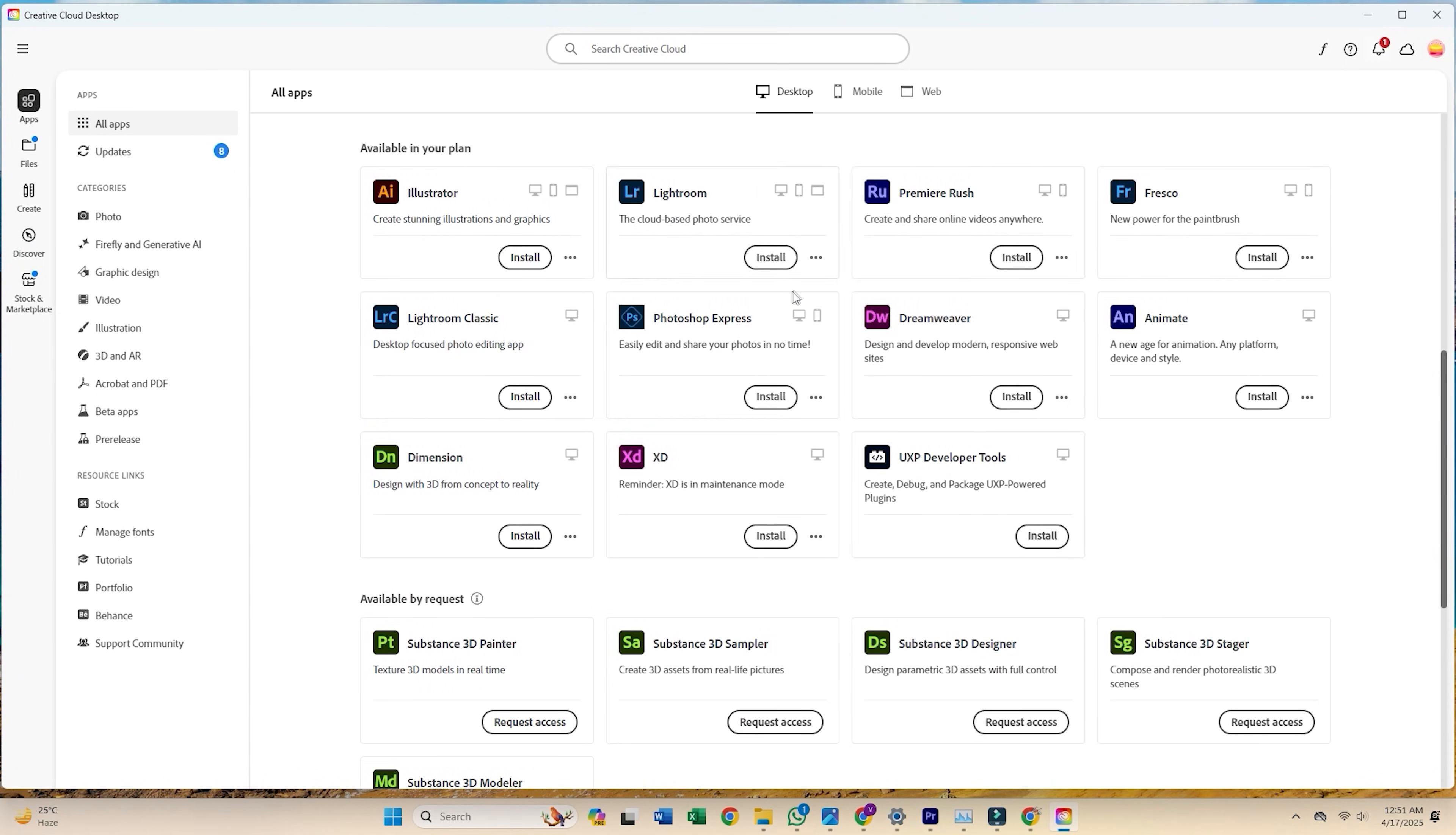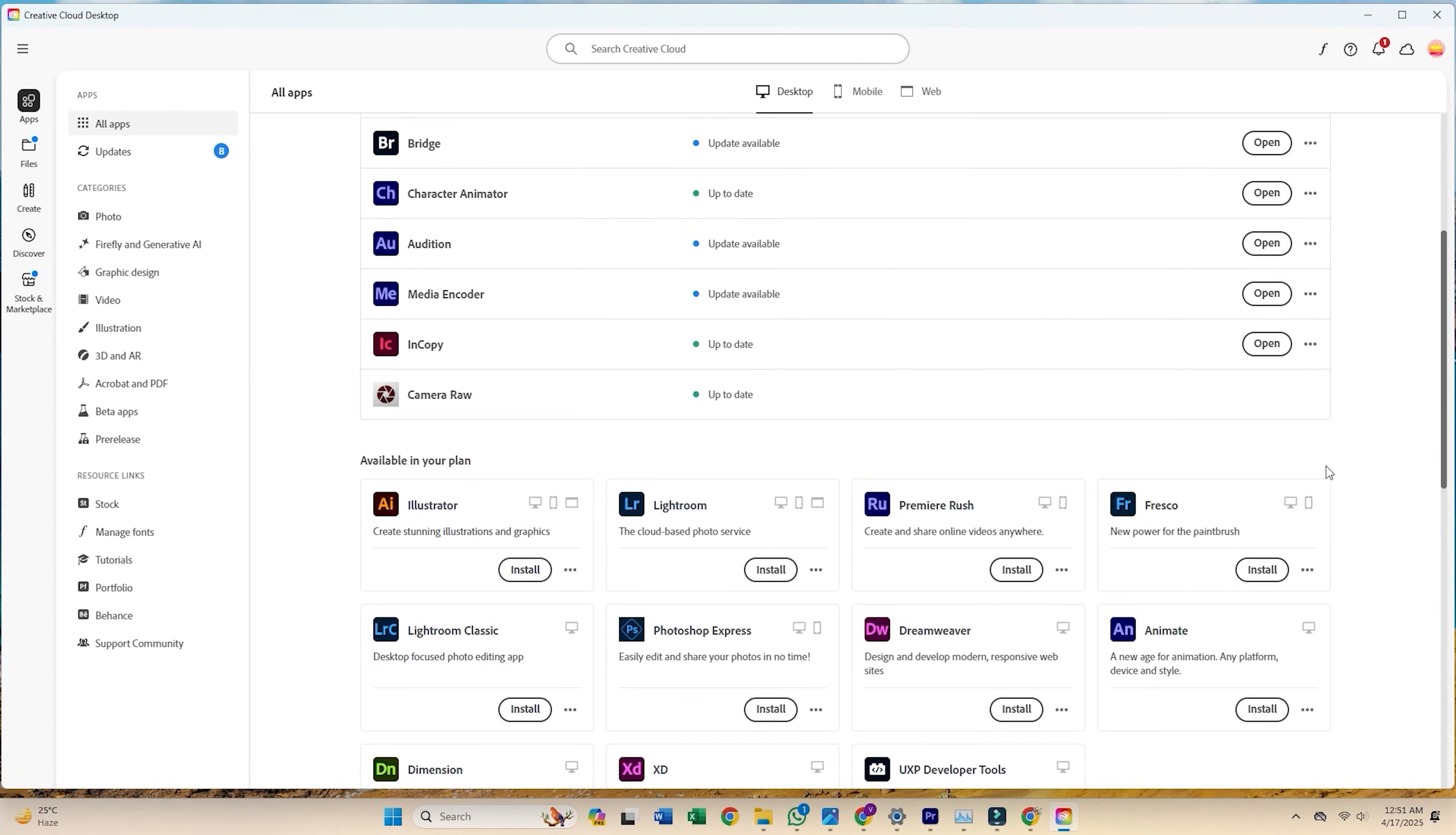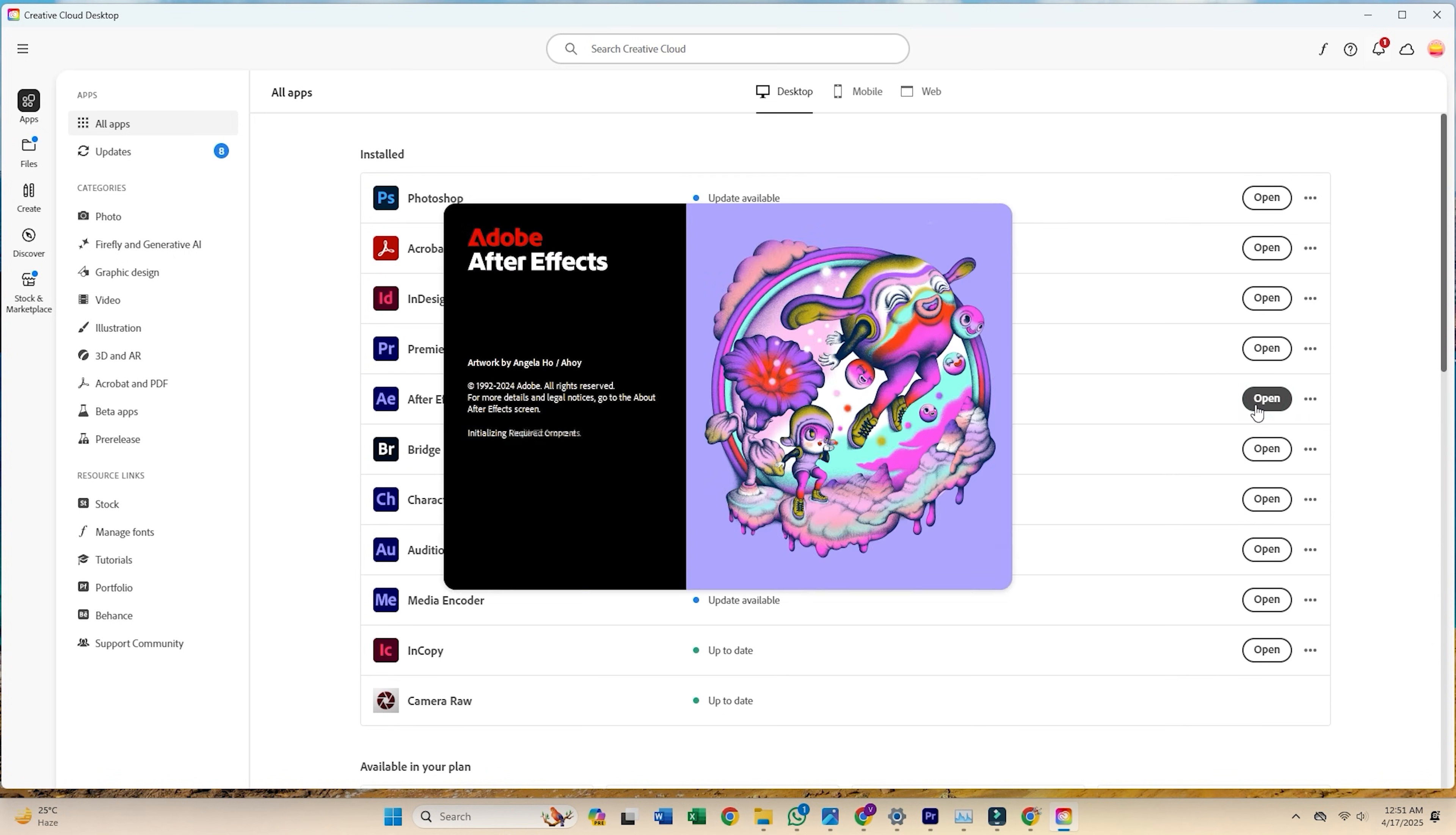Scroll through the list, find After Effects, and click install. And that's it. Adobe After Effects is now installed and ready to use.